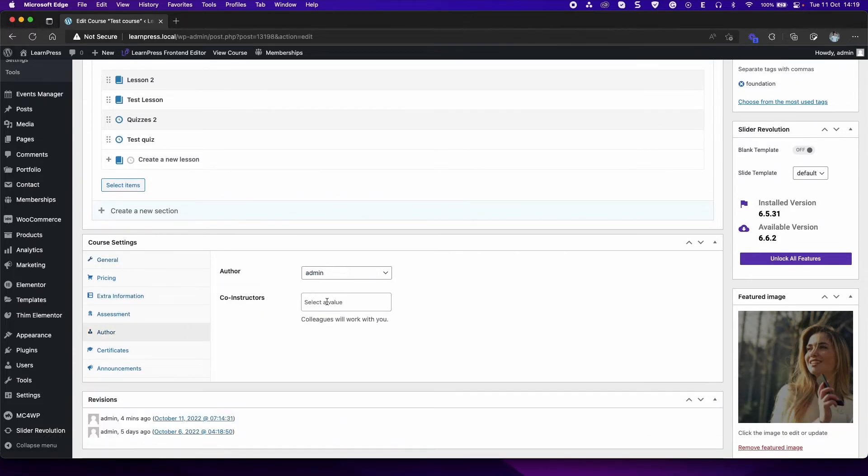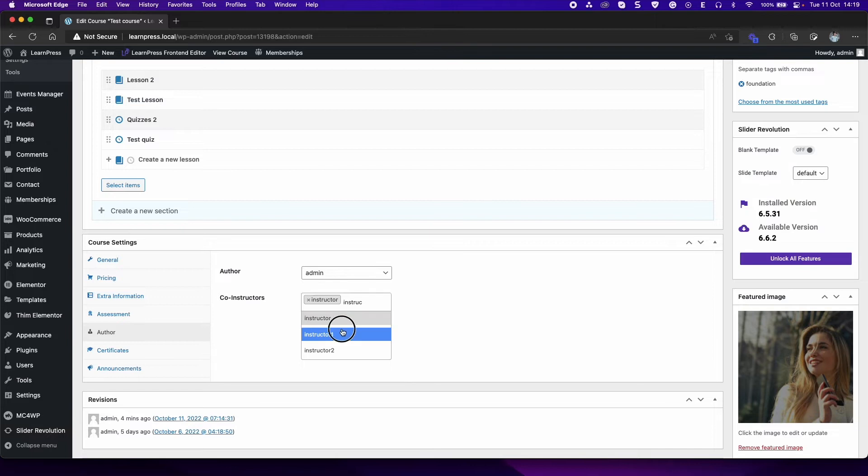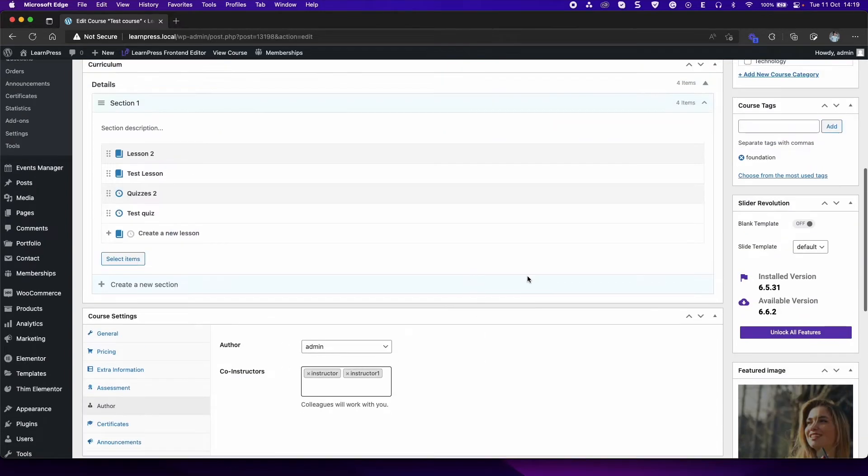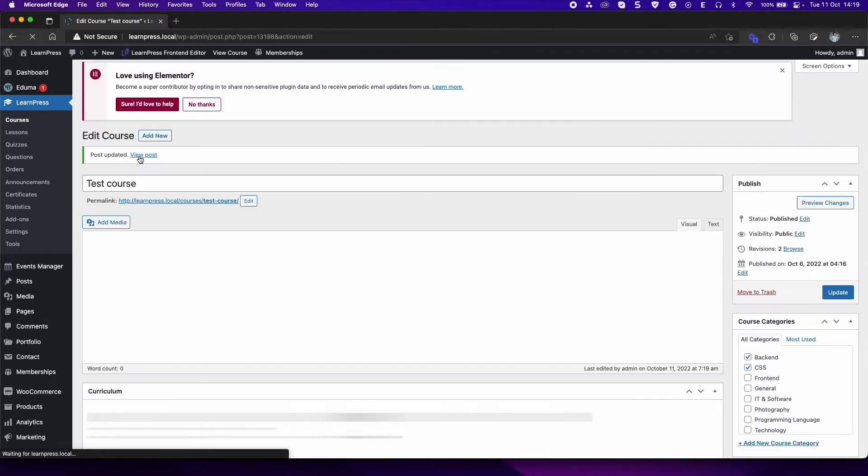In Co-instructors, it will show all instructors of your site. You can select or search name of instructor. From now, the instructor who you added can edit the course.